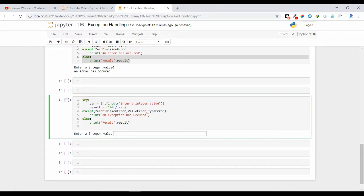I am taking input from the end user and I am dividing that input value with 100. And in the except clause I am just passing 3 exception types: ZeroDivisionError, ValueError, and TypeError.